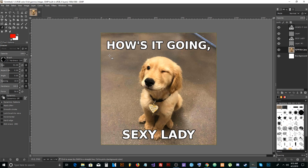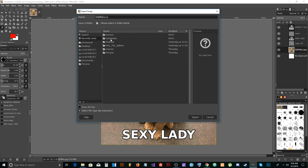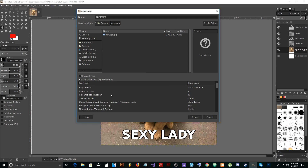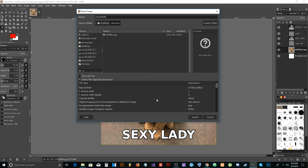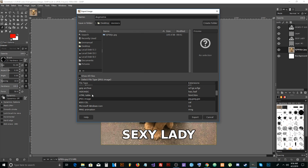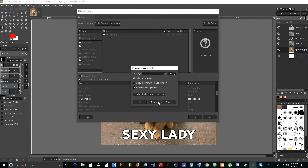To save your work, go to File > Export As. Put it somewhere, like your memes folder, give it a name. Go to Select File Type, choose JPEG image, and GIMP adds the extension automatically. Press Export, make sure the quality is set to 100, and press Export again.